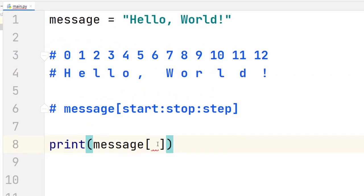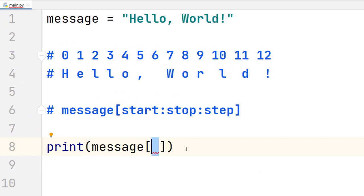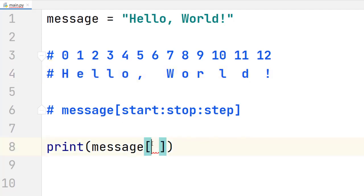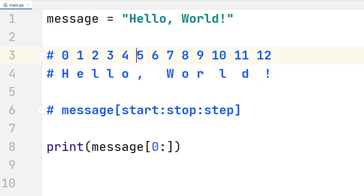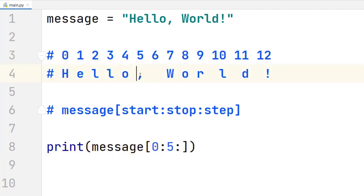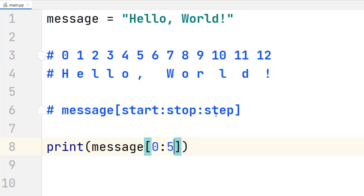Let's try another example. If we write a new set of parameters, we can get a slice that says 'hello'. For that we will need to start from index 0 and continue up to index 4 inclusive. So if we want to include indices from 0 to 4, we have to stop including characters at index 5, and that is the value of the stop parameter. Remember that the character at the stop index will not be included.